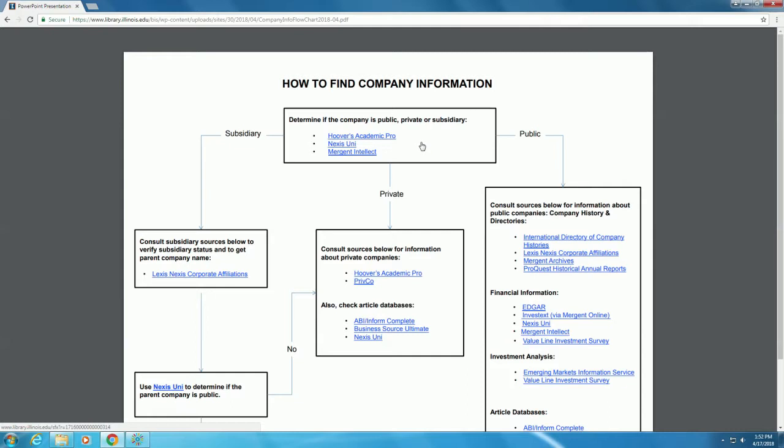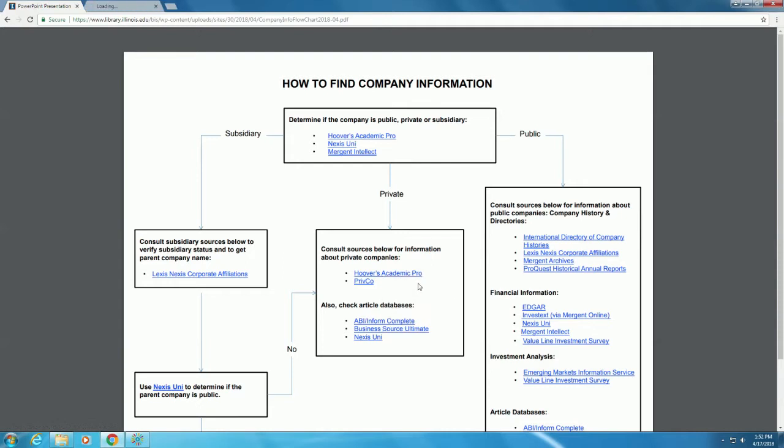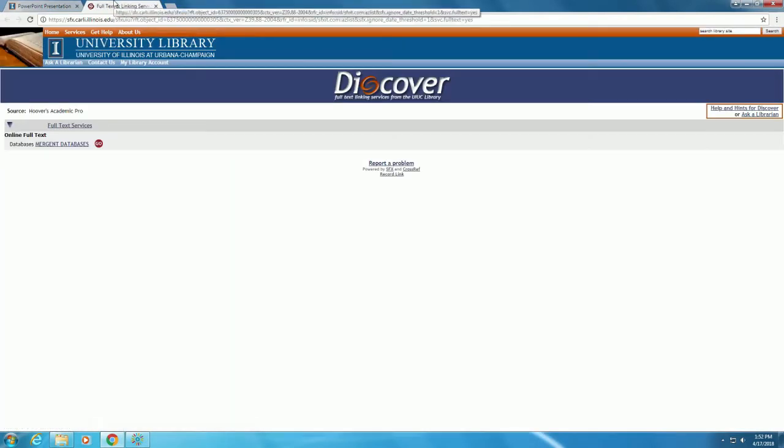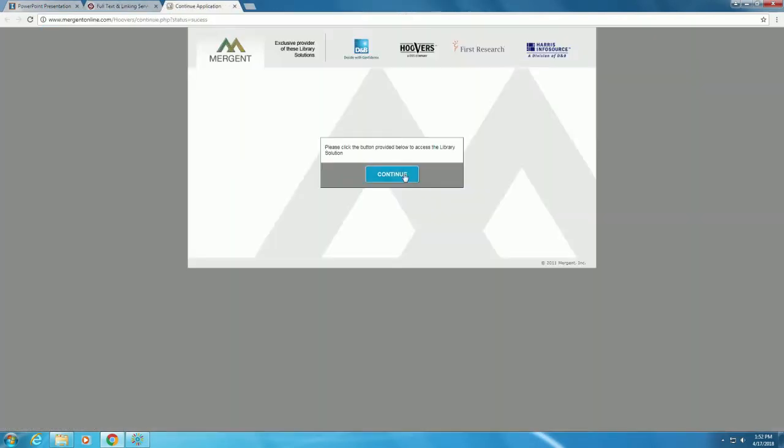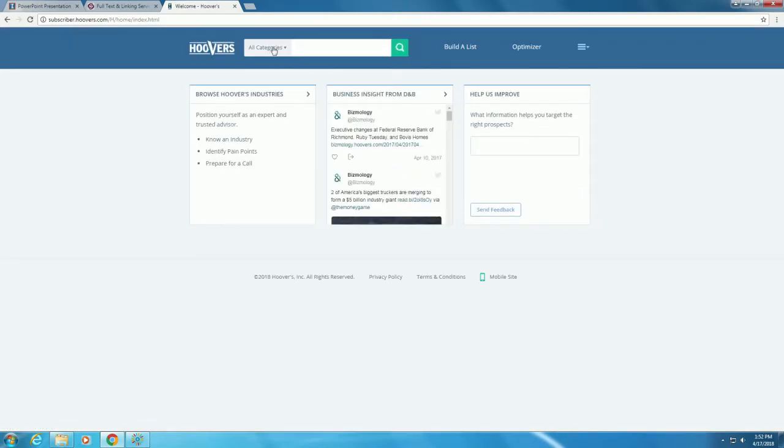Let's use the Hoover's Academic Pro database, which we accessed through Mergent. Click the link and the Mergent Databases link on the following page. Click the Continue button to enter the database.